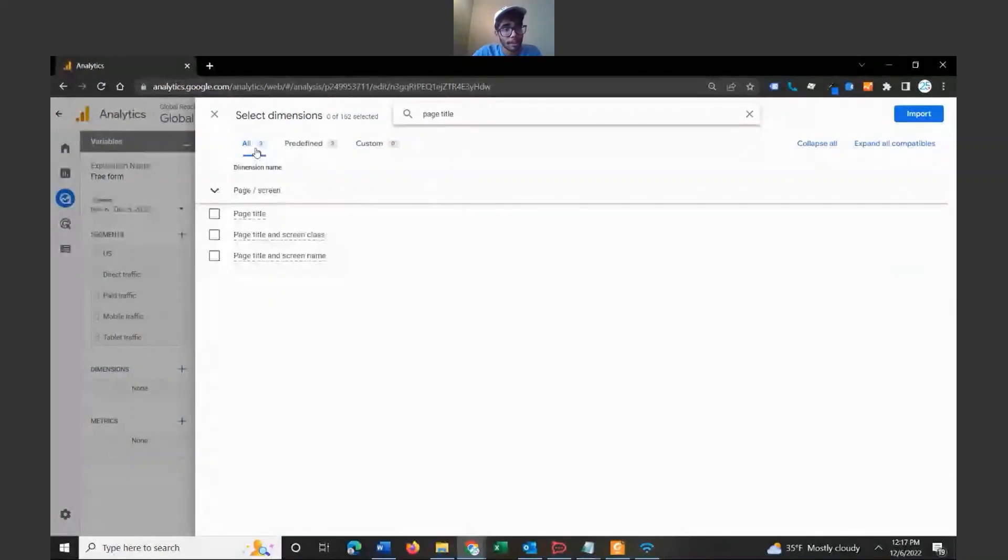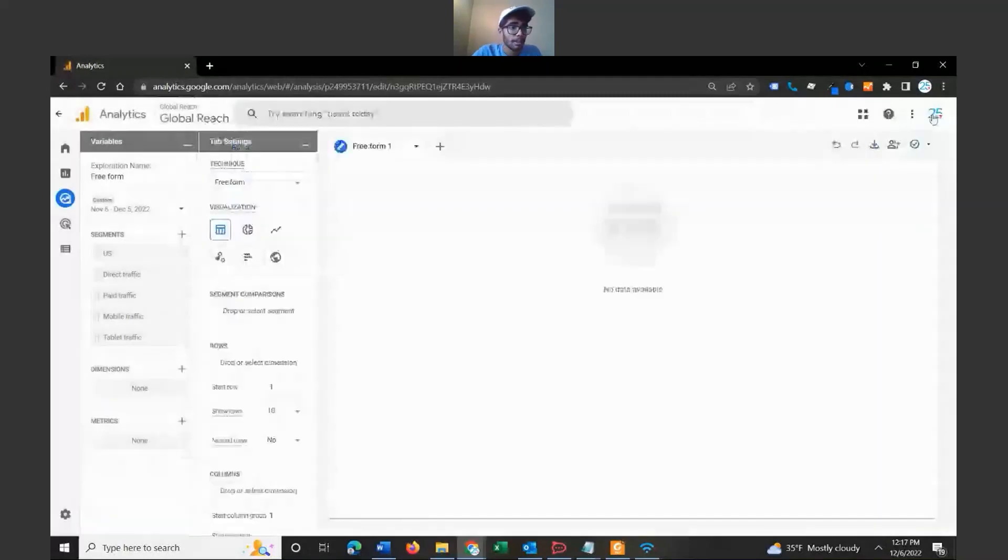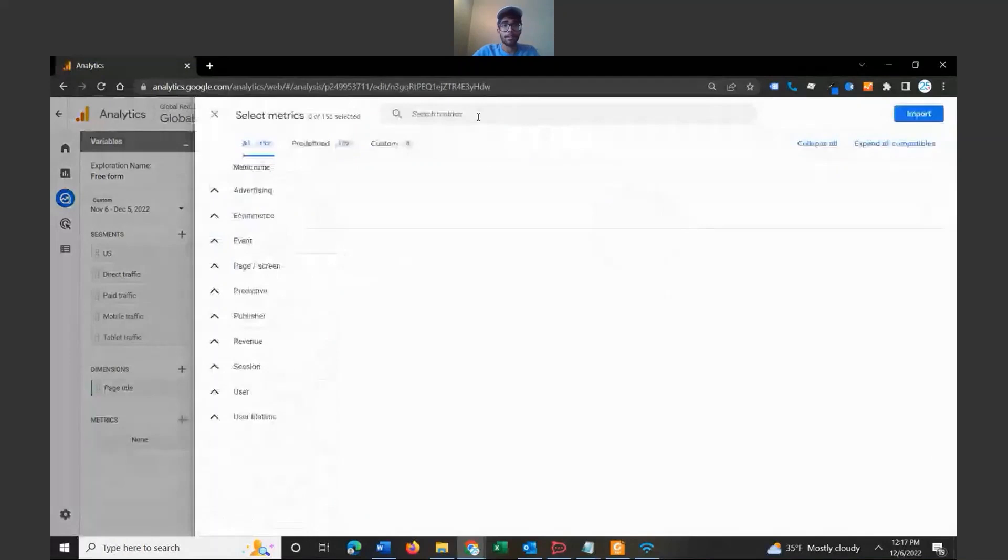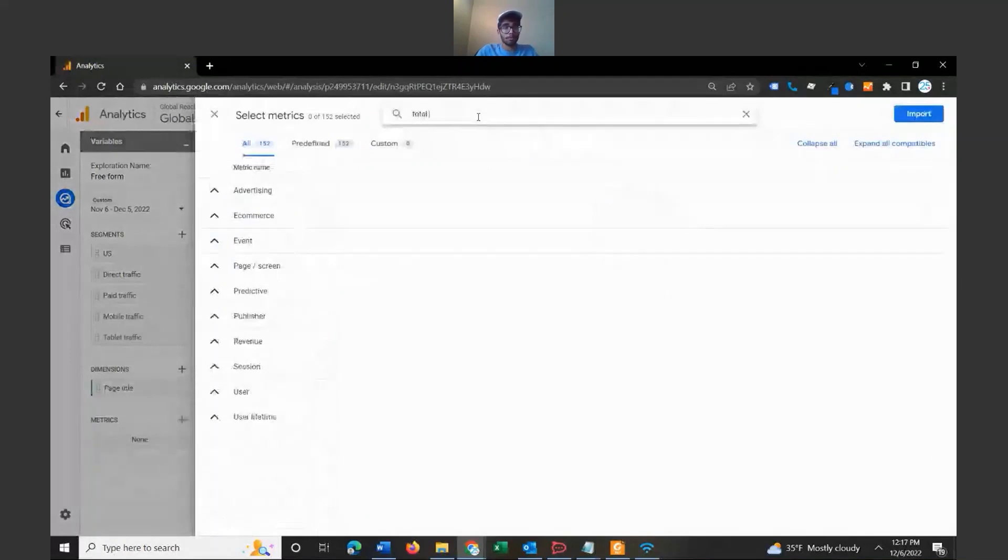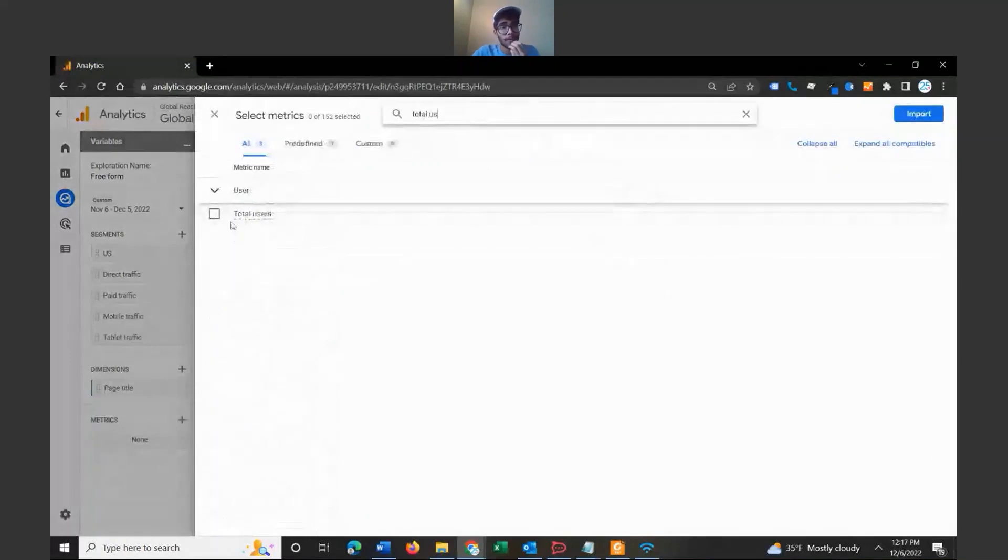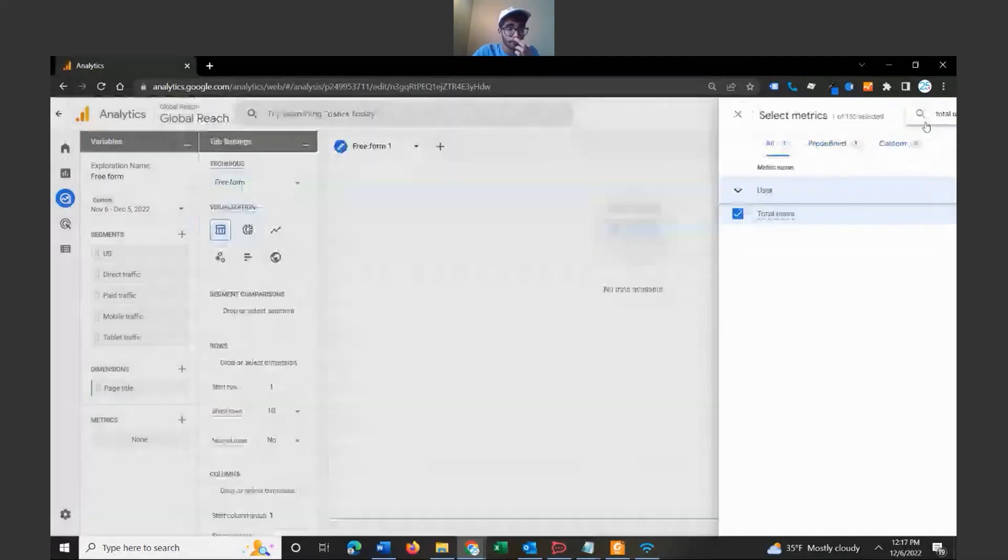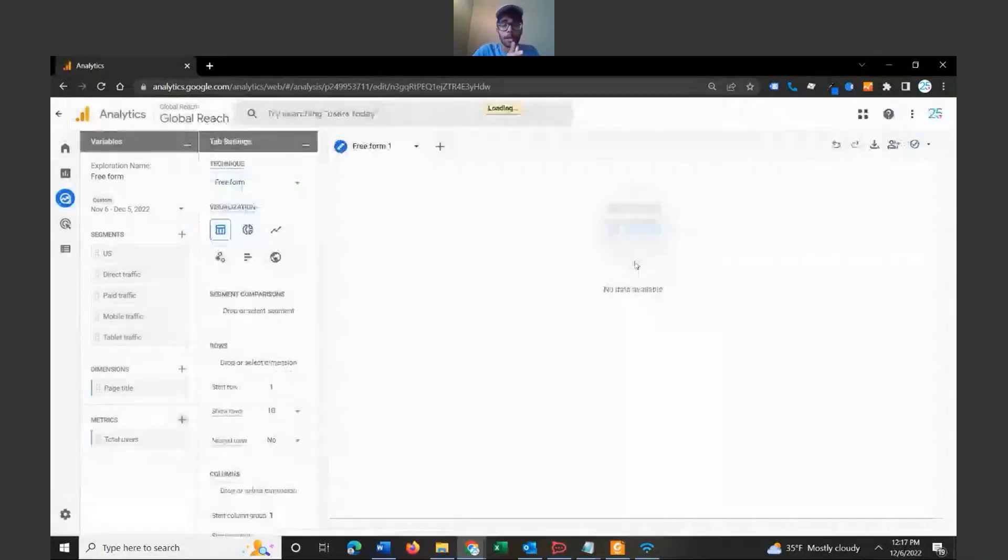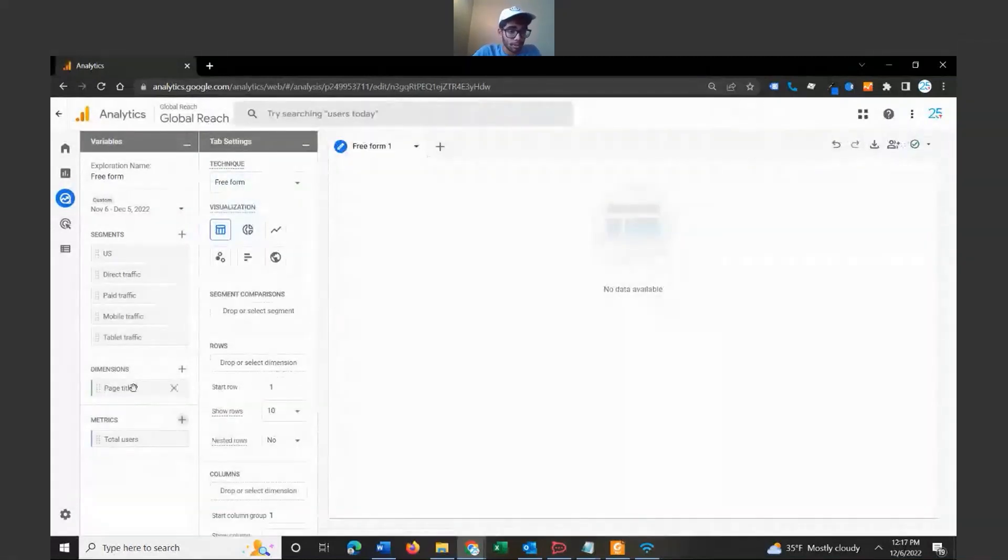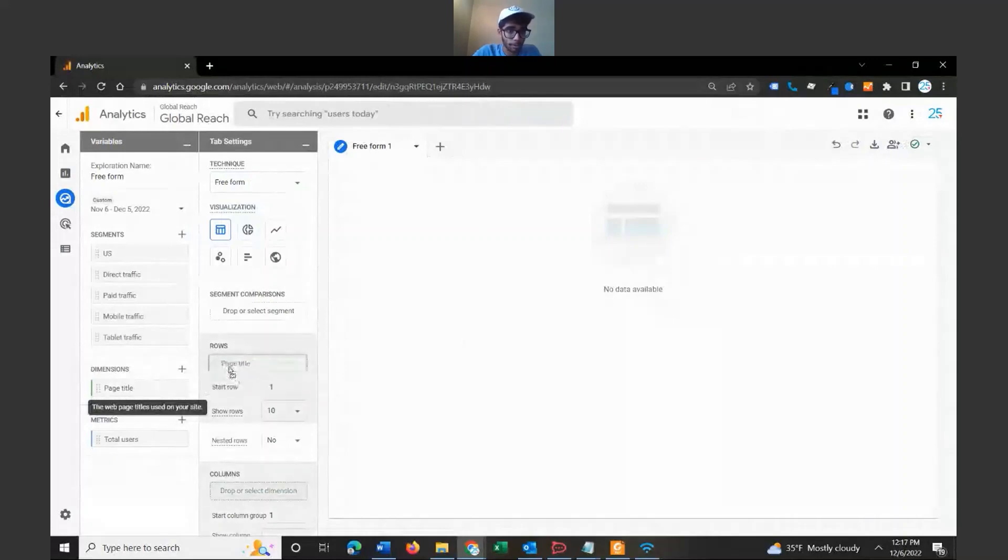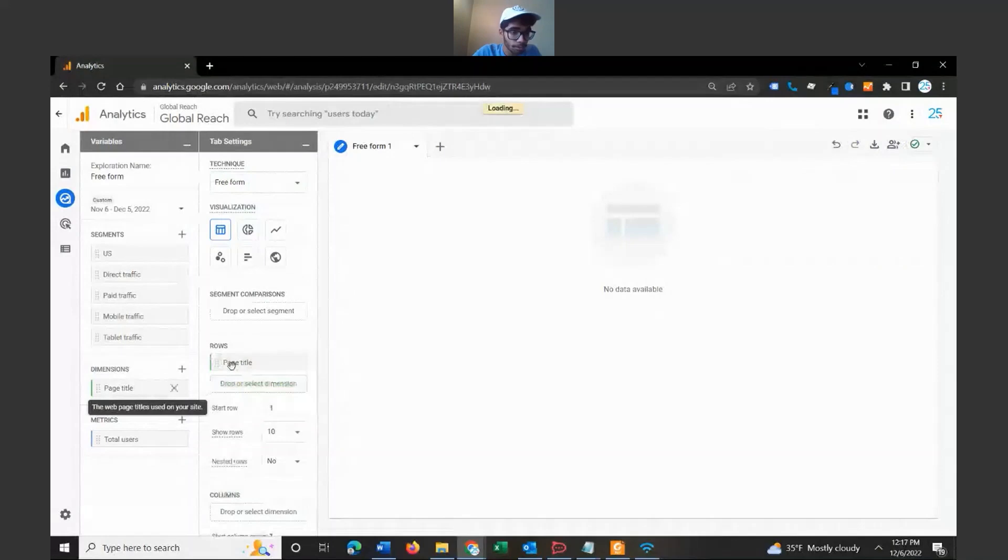Let's go ahead and click on page title and click import. Let's click on metrics and type in total users and bring that in. Once we have this imported, you want to just go ahead and drag and drop it. It is really as simple as dragging and dropping. You want to drop your page title in rows.